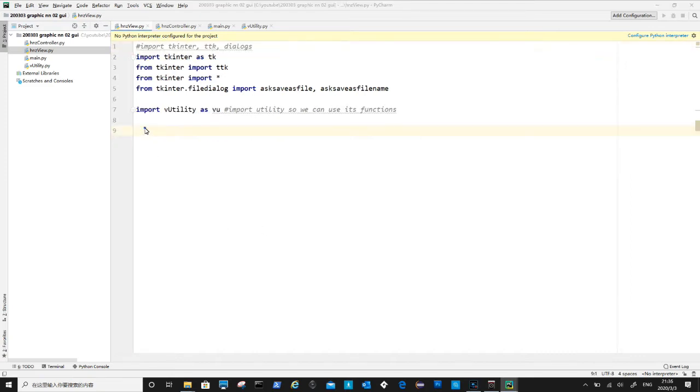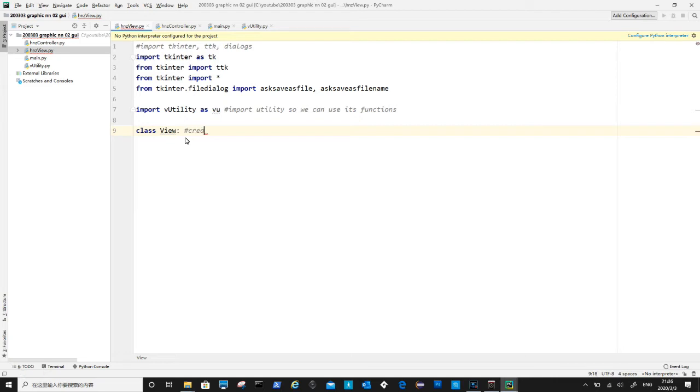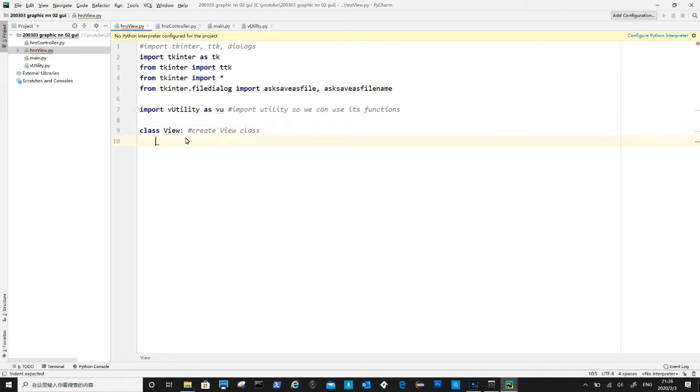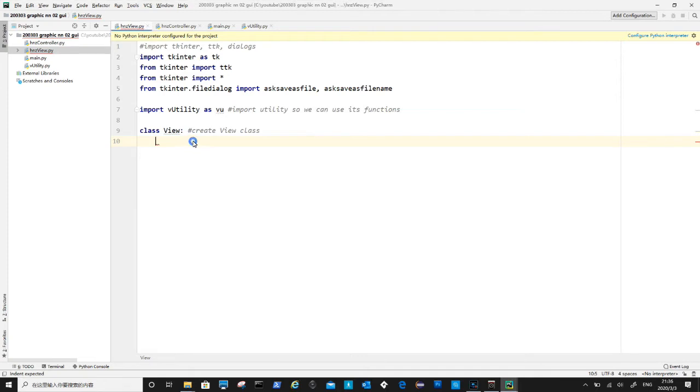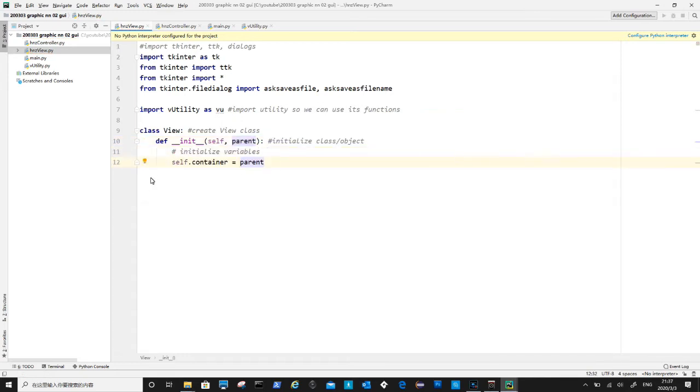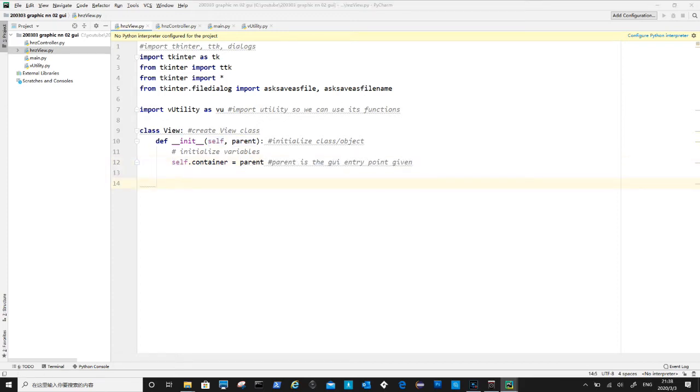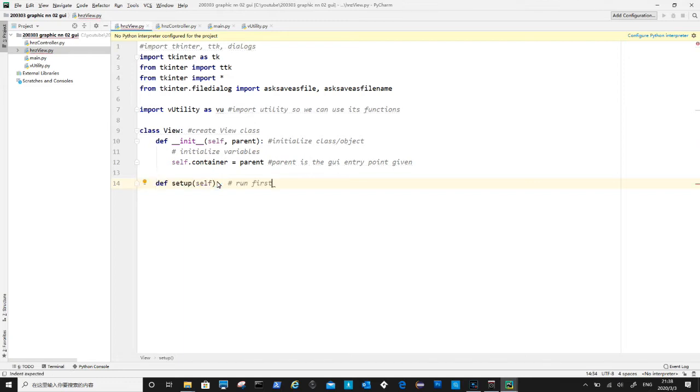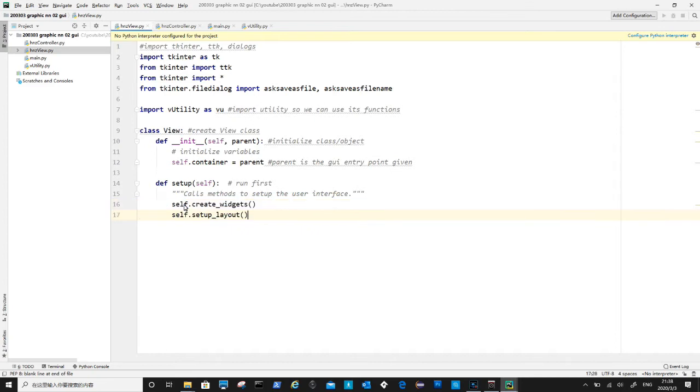And then is to create view class, this will hold all the GUI elements as well as the canvas for displaying the neural network. First function is init the initialization method. Container variable is the enter point that will be passed to view class by main.python. The setup method will contain create widgets and setup layout methods. We use these to separate the creating of GUI elements and arranging of them.